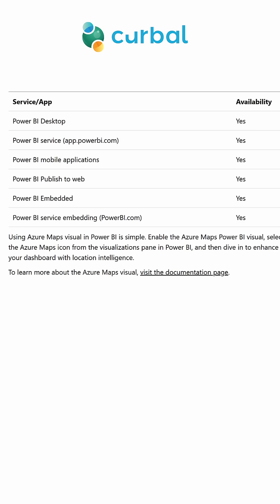All these changes basically mean that Azure Maps is supported across all Power BI services: Desktop, service, mobile, published web, and embedded. This also means that the old visualization will probably go away soon, so make sure you migrate your maps as soon as possible.